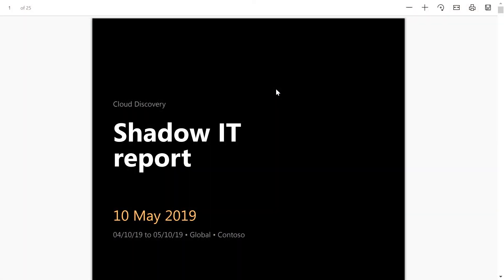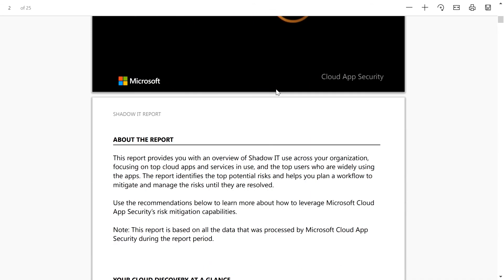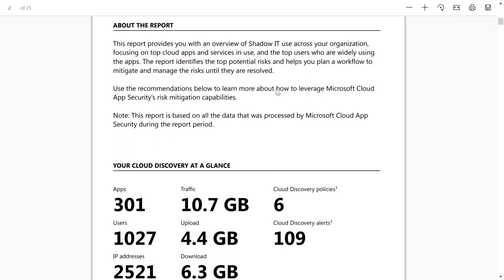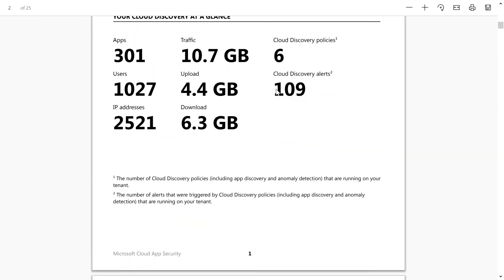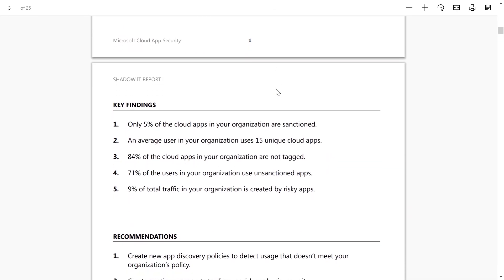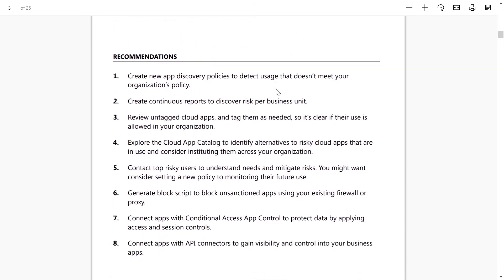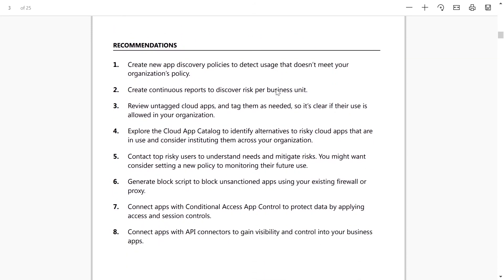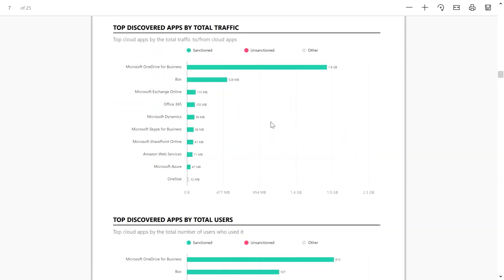The report provides a high-level overview of all findings and provides recommendations on how to act on the findings to improve your security posture. You can use this to report findings back to your management and decide on next steps. It can also be used as a great resource to understand adoption of IT-managed cloud apps across your organization.